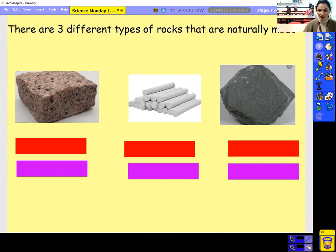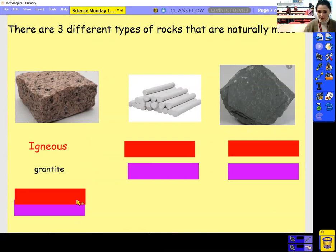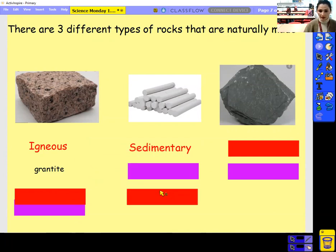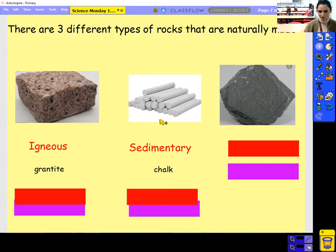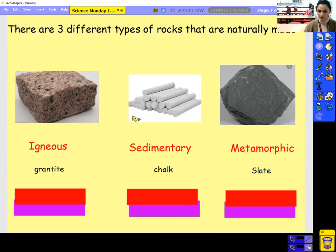There are three different types of rocks that are naturally made. We've got the word igneous — igneous rock. Igneous rocks are usually something like granite; granite is a type of igneous rock. We have another type of rock which is sedimentary. Sedimentary — and this tends to be rocks like chalk. And then we have rocks that are called metamorphic. Metamorphic — and these are rocks like slate. These words are very important: igneous, sedimentary, and metamorphic. These are just types of rocks that those ones belong to.